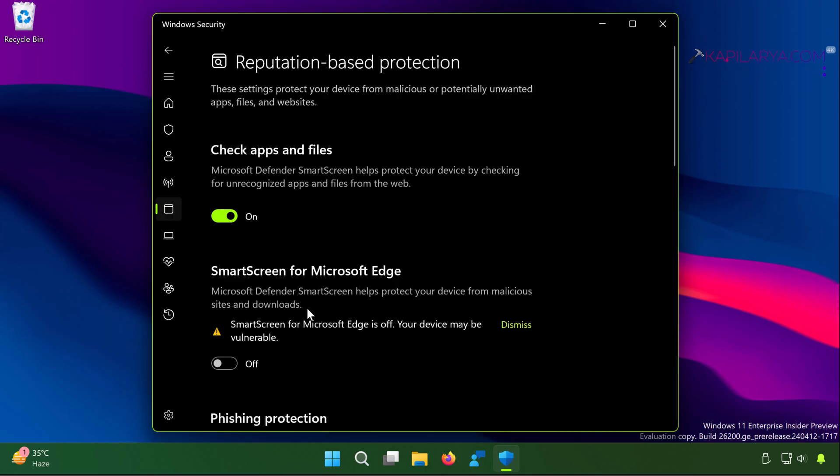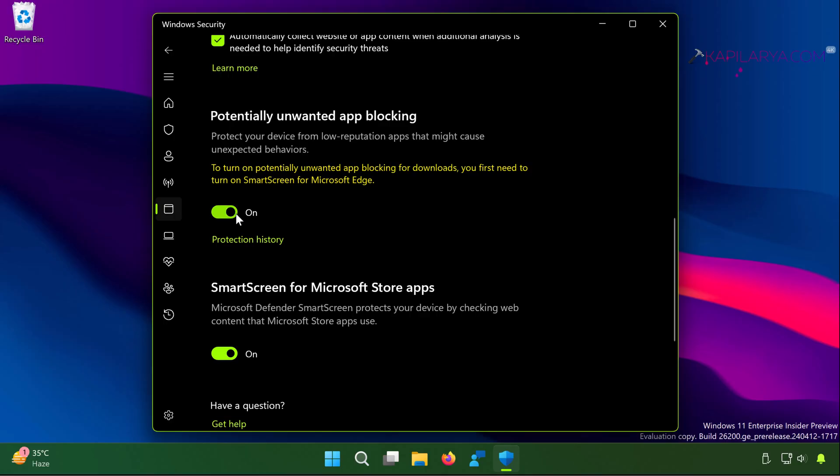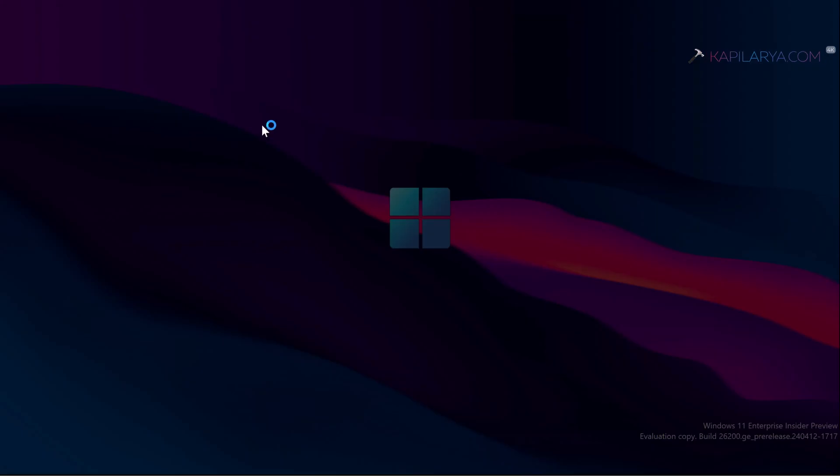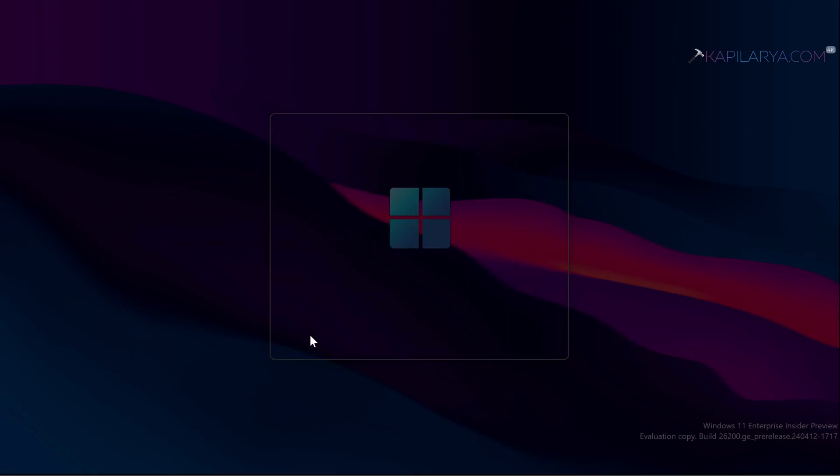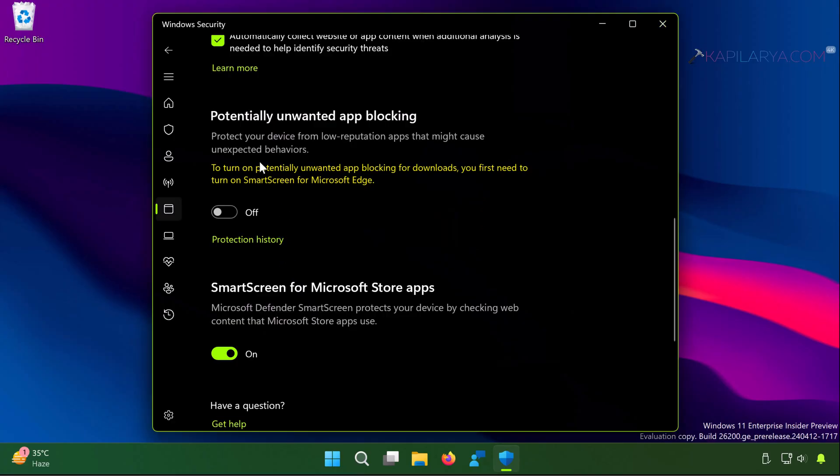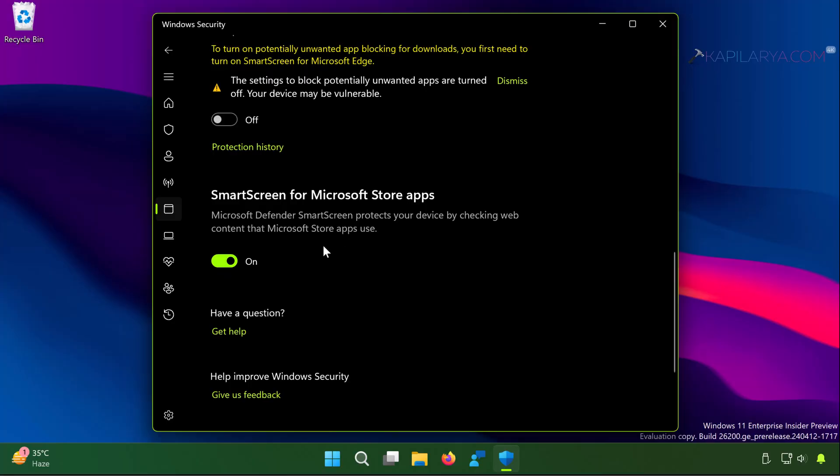Next turn off potentially unwanted app blocking. Click yes in the user account control confirmation prompt. Also turn off SmartScreen for Microsoft Store apps in case if you are installing Microsoft Store app.